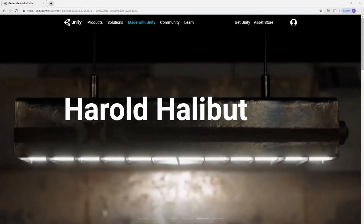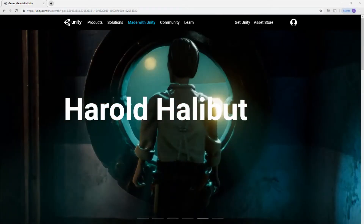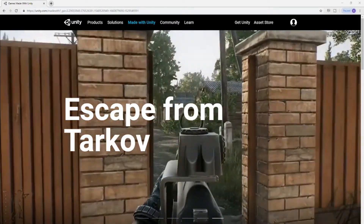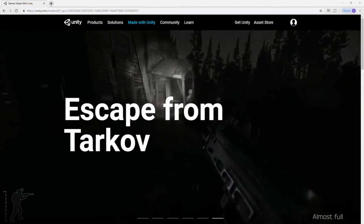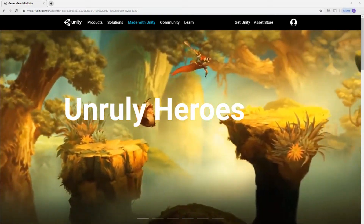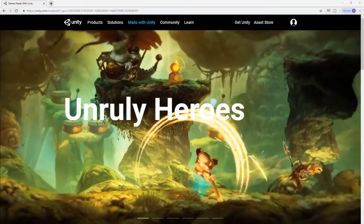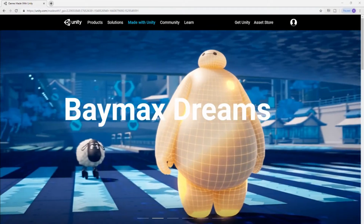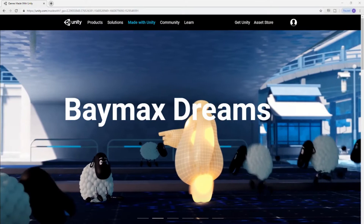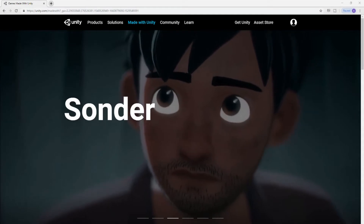Hey guys, welcome to the first video of 'Learn to Code for Kids' — and beginners. The first thing I want to cover with you is just what to expect in these videos and basically explain what they're about. I noticed that there are a lot of tutorials out there, but I wanted to gear a tutorial towards a newer audience — someone that's a complete beginner, or anyone from about ages 10 and up.